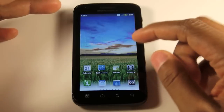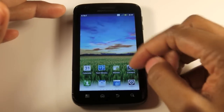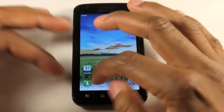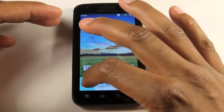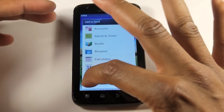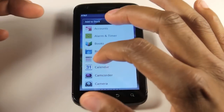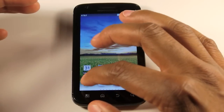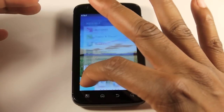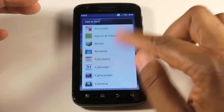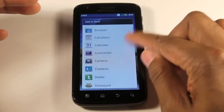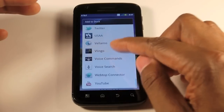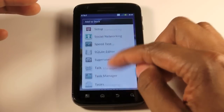Another one of the differences is you can actually change the icons on the bottom dock now. You can actually change them by simply pressing and holding down on the dock, and of course you can select whatever function you want that to be — from applications to shortcuts to contacts, things of that sort.